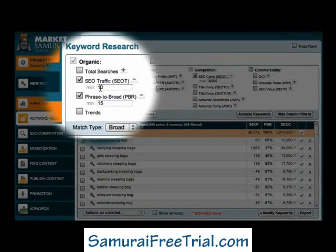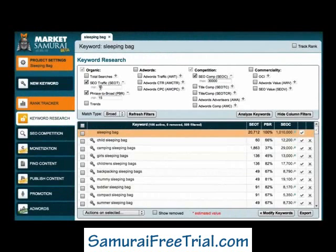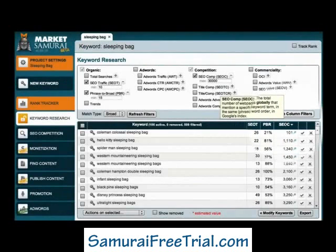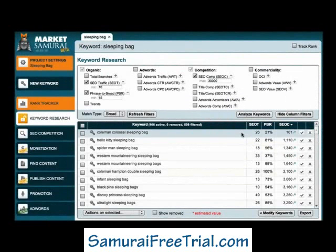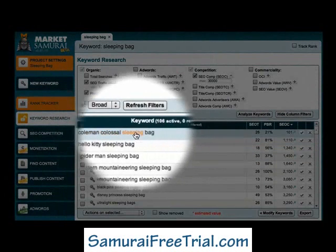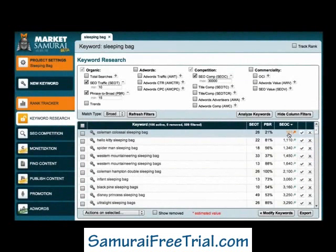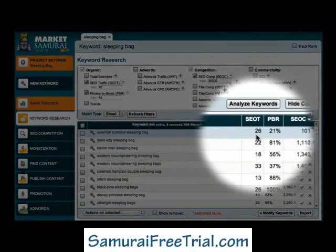Now, you may be wondering which of these long-tail keywords you should target first. The answer is the ones with the least amount of competition which are still relevant to your website. A good way to find the best long-tail keywords to start with is to click the SEOC column heading, which sorts your results from low to high competition. So looking at this example, the term Coleman Colossal Sleeping Bag has an SEOC value of just 101. If I was to write a good quality article that specifically targeted this term, I'd stand a pretty good chance of ranking well in Google, and may be able to achieve a number one ranking, in which case I'd probably receive around 20 odd extra visitors per day.